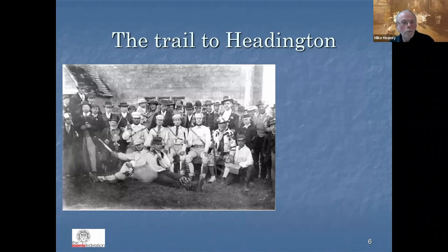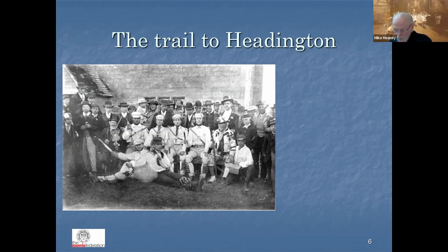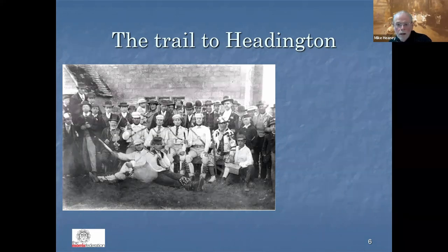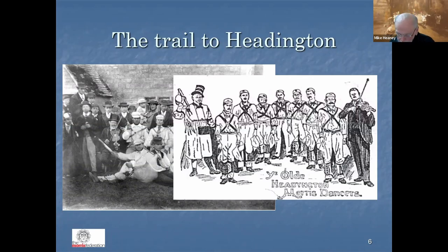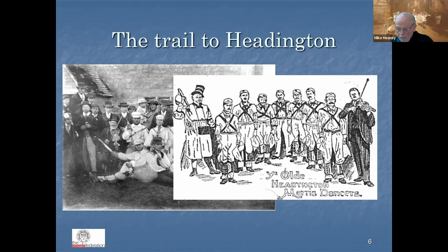Soon after Manning's 1897 photograph of the Bampton Morris, he found an old photograph of the Headington Quarry team taken around 1875, and finding many of the dancers still alive, got them together for a concert in the Corn Exchange in Oxford in March 1899. The local newspaper tagged them 'Ye Olde Headington Morris Dancers.' The team continued to perform after the concert, and so it was that they turned up at Sandfield Cottage in Headington that Boxing Day — Sharp's encounter was not entirely out of the blue.